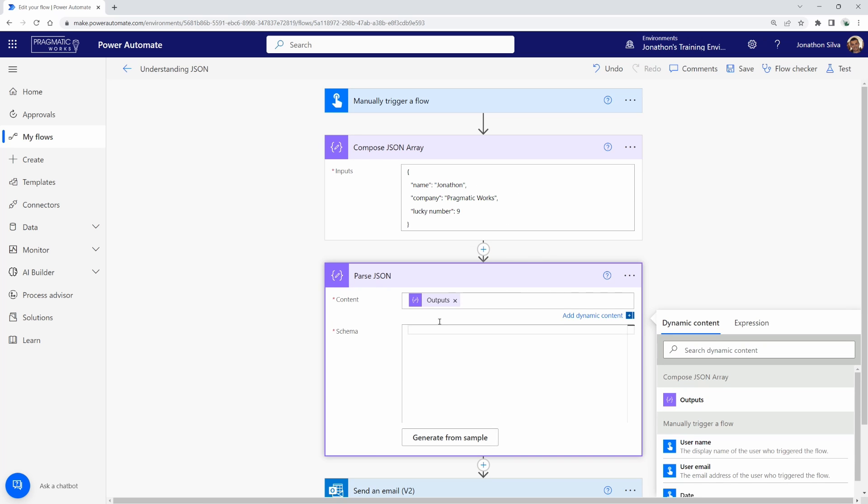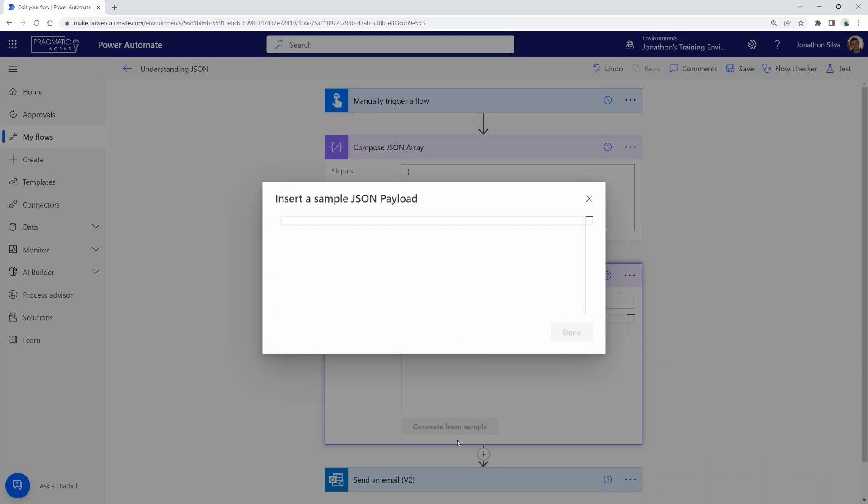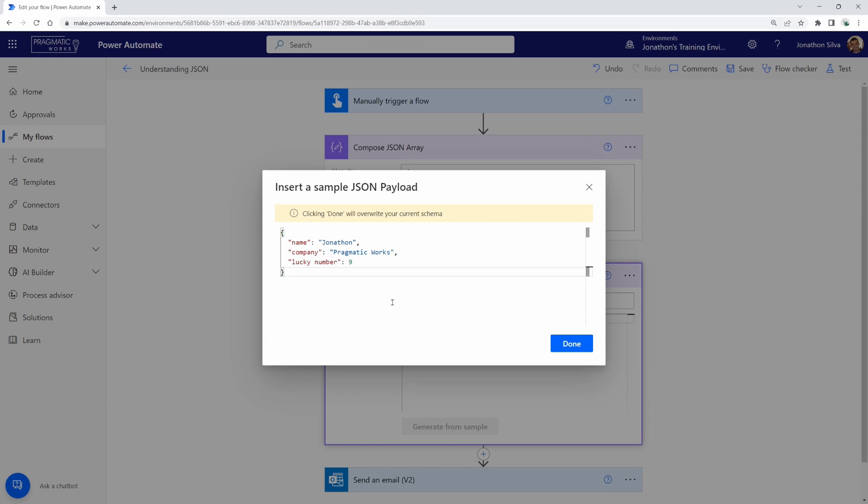And the schema that we want to use in order to identify what the objects are is going to be whatever we copied out earlier. And I could copy it from here as well. So I'm going to select generate from sample and paste in what I've copied there. So it looks just like that. Now when I select done,